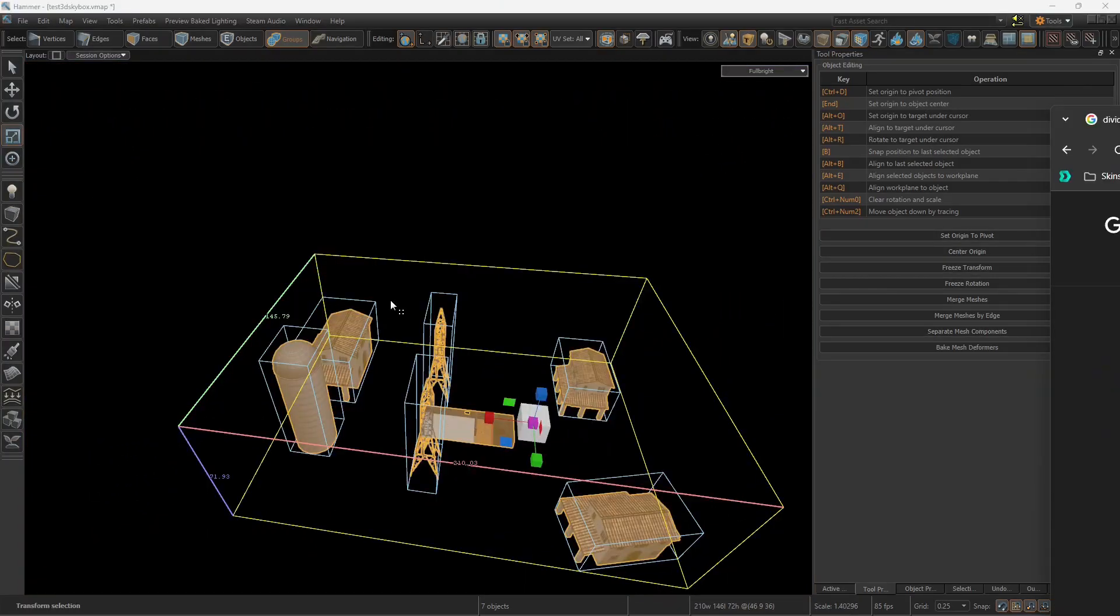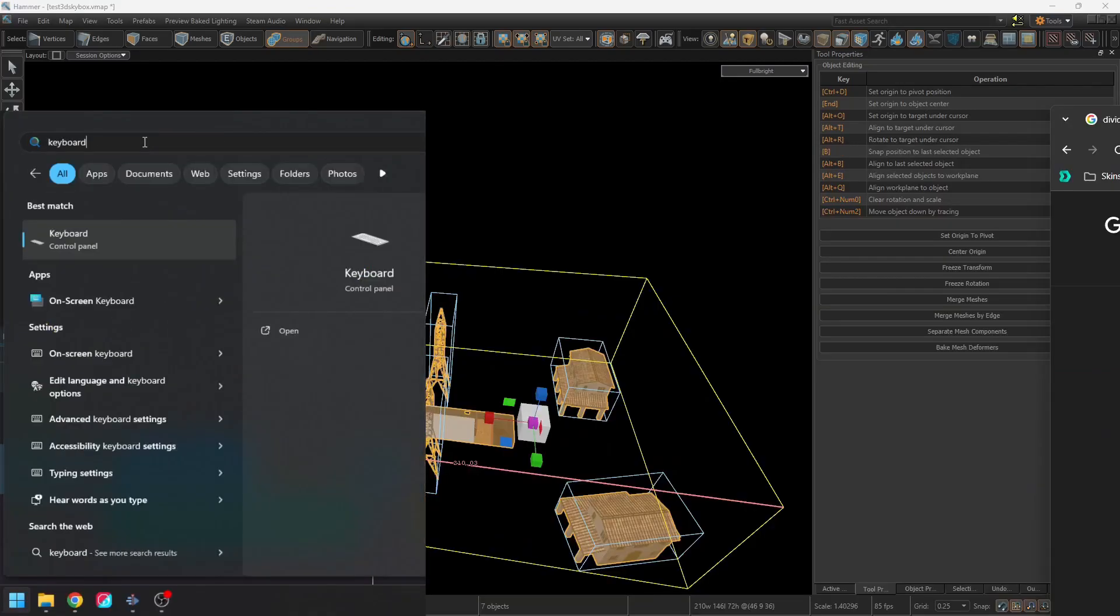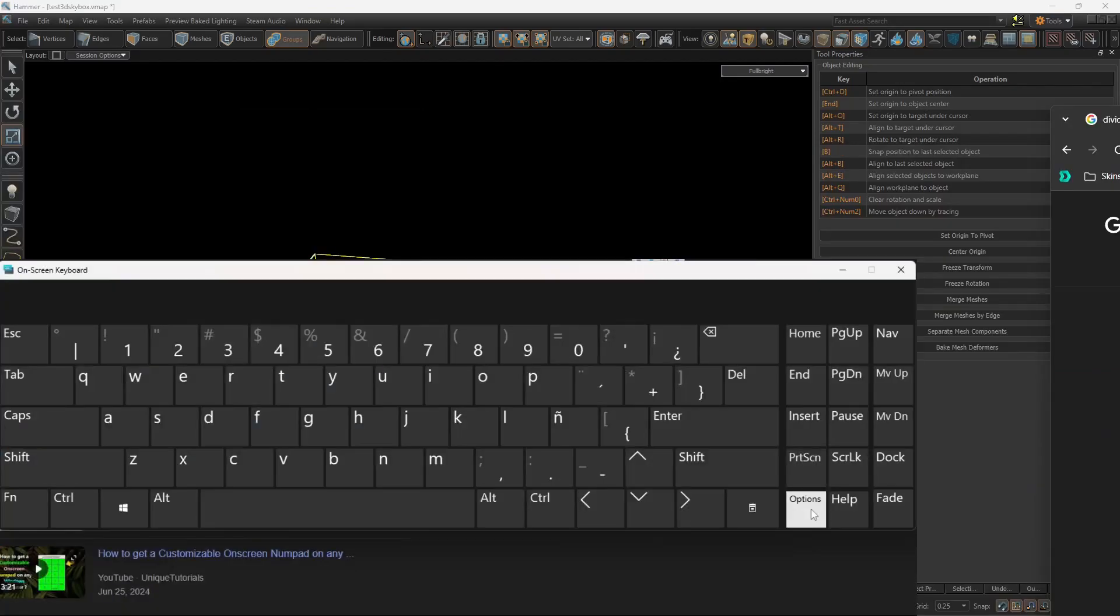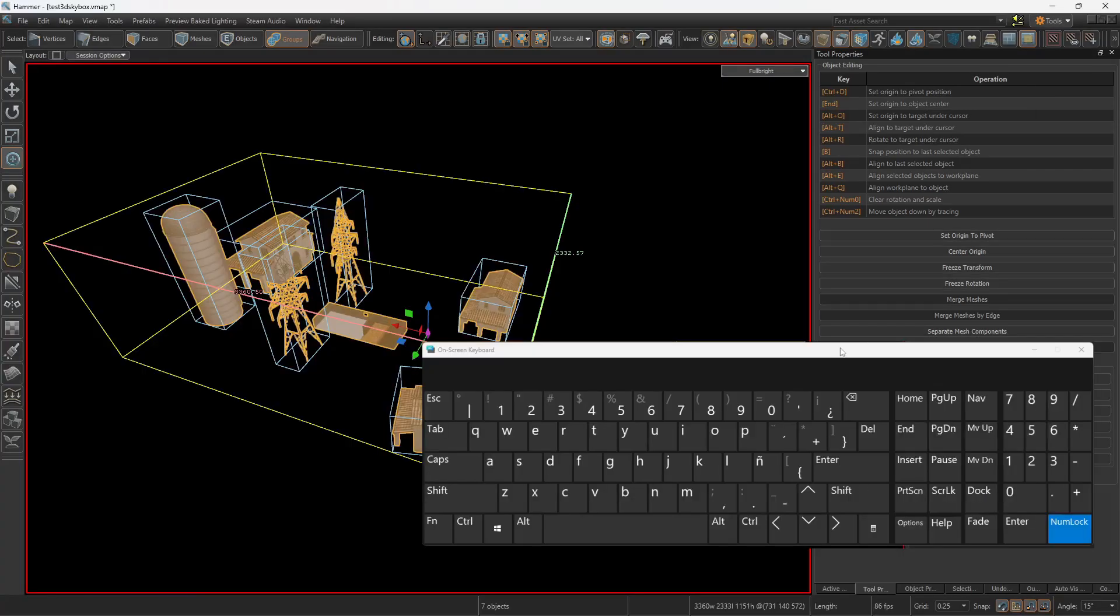Press E to bring the Scale tool. These numbers have to be entered on your numpad. If you don't have a numpad, then you can go into Start. So type Keyboard, On Screen Keyboard. Go into Options, Numeric Keypad.